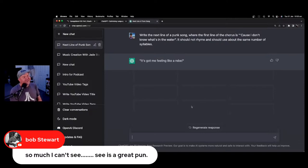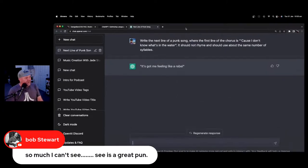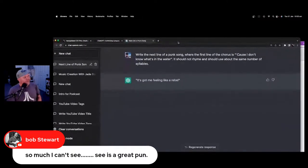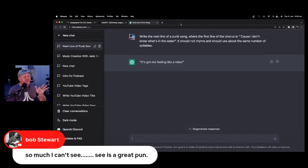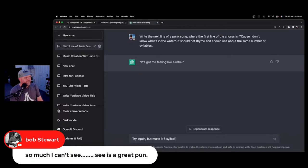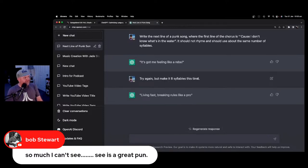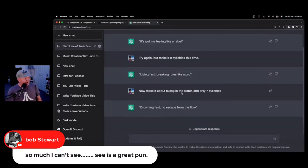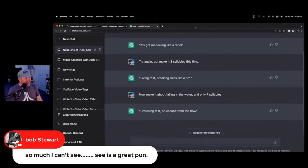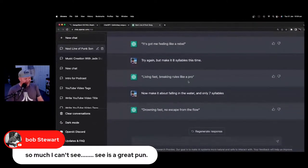Try again but make it eight syllables. It gave us: 'living fast, breaking rules like a pro' — still nine syllables. Now make it about falling in the water with only seven syllables. It gave us: 'drowning fast, no escape from the flow.' The best so far. One more try: 'sinking deep, nowhere left to go.' It's in the ballpark, but is it writing cool things like 'and I might drown if I fall,' 'there's so much out there I can't see,' 'and I don't know how to swim'? No — strike one to the humans.